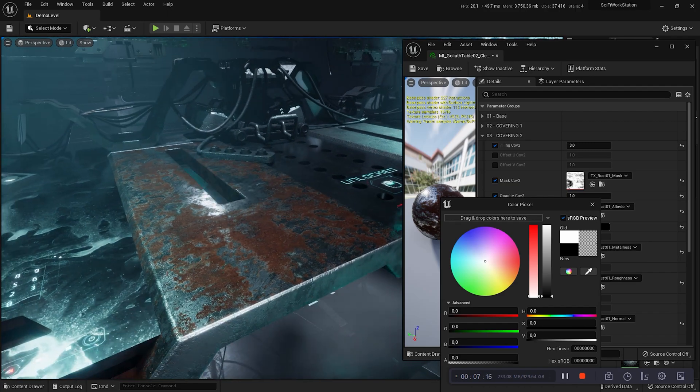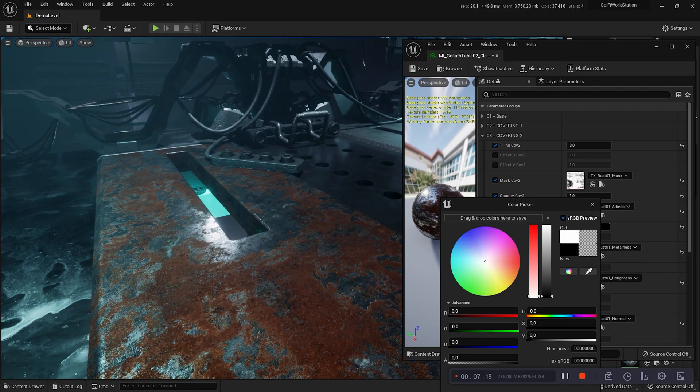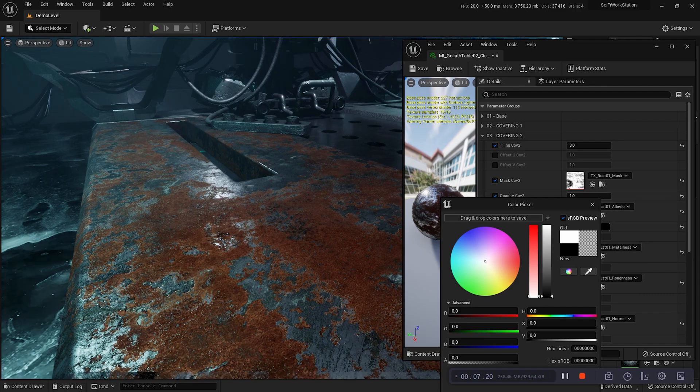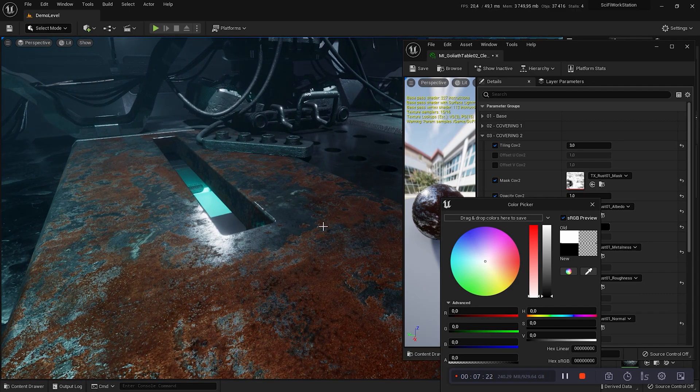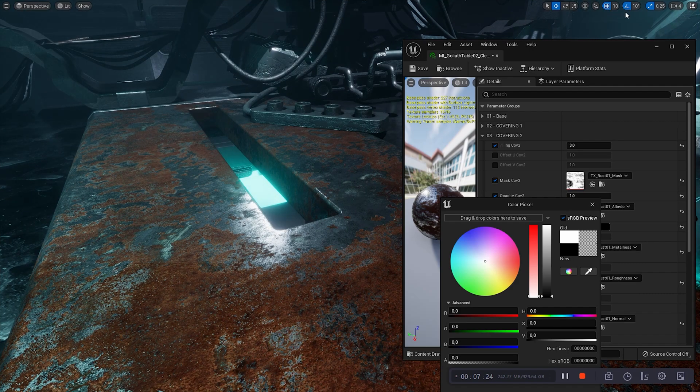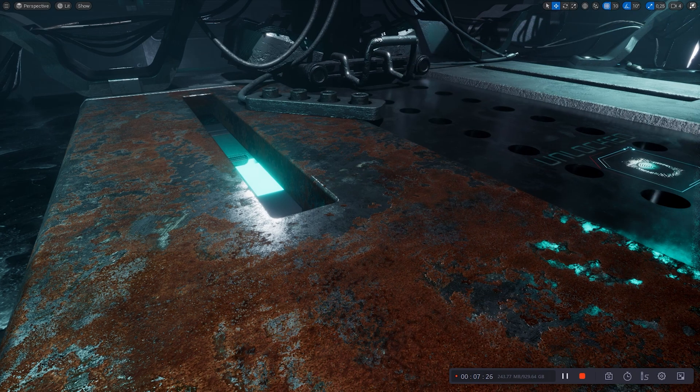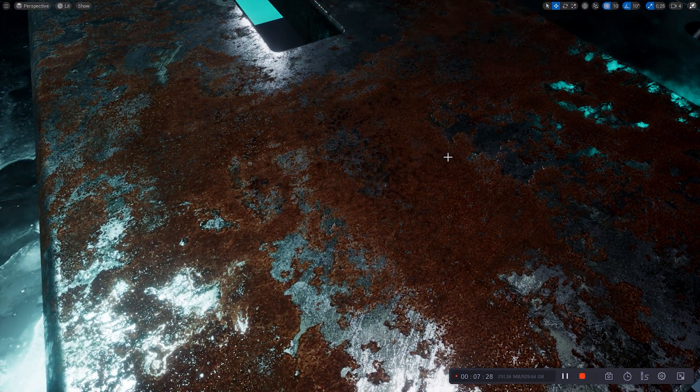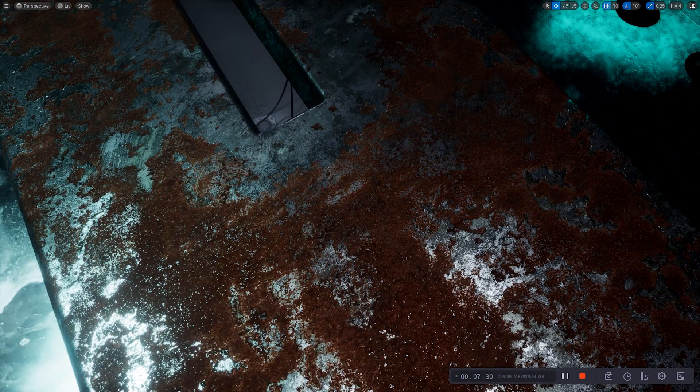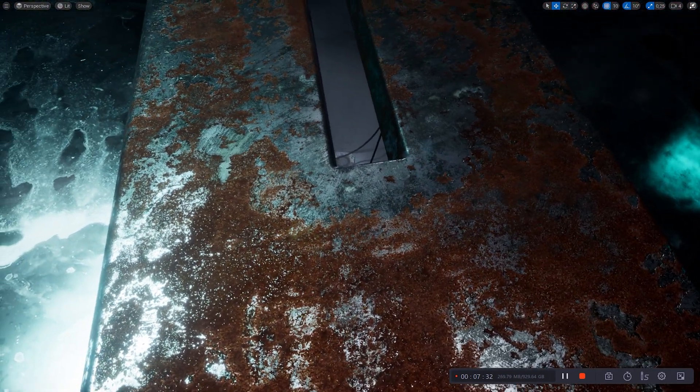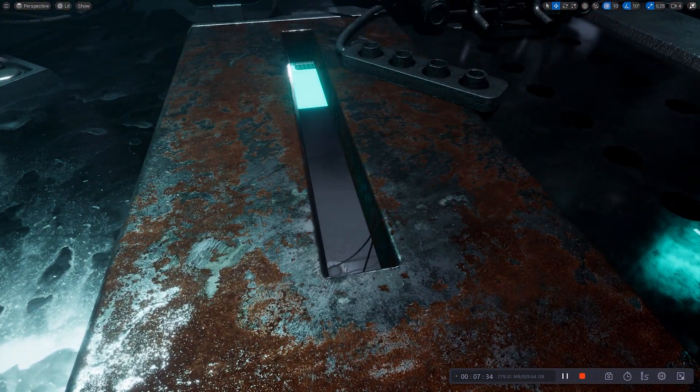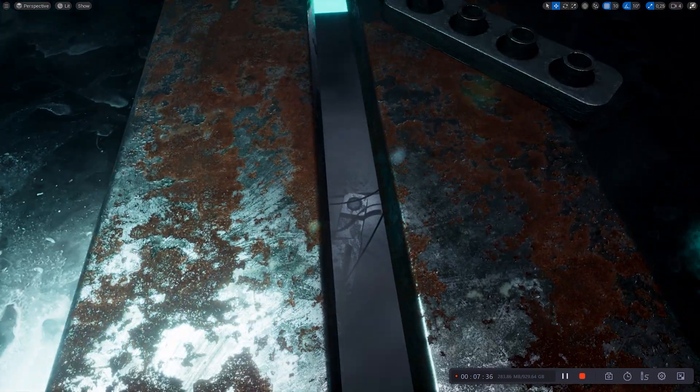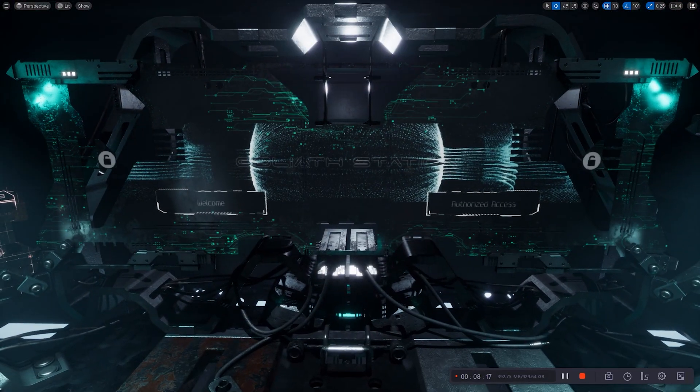So, for this part, we used the base with the clean textures of the Goliath workstation, and the two other layers allowed us to degrade the mesh with the textures of the library. Part 3 of the tutorial is finished. Part 4 will be dedicated to the configuration of the screens.